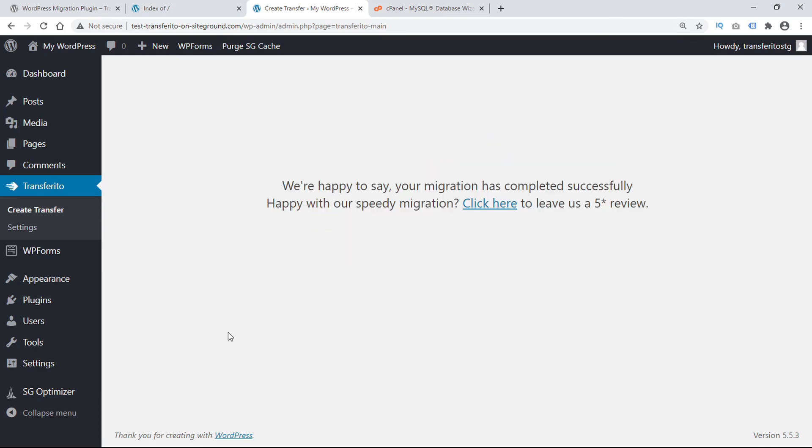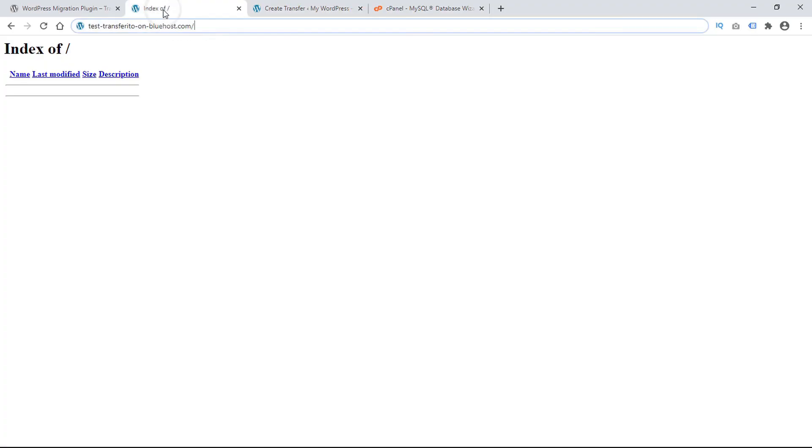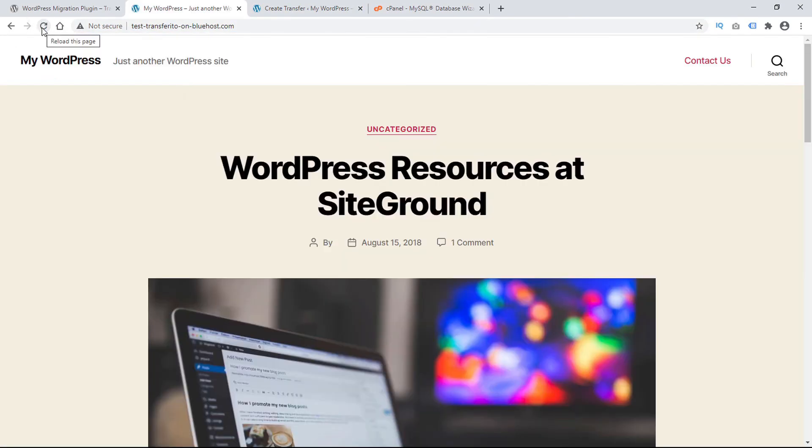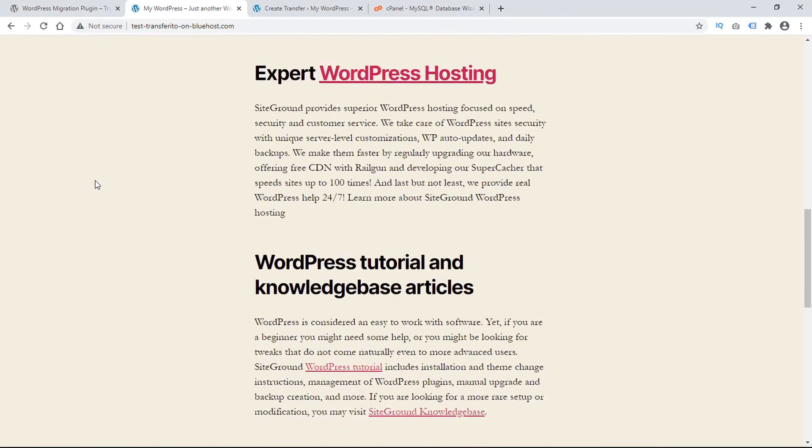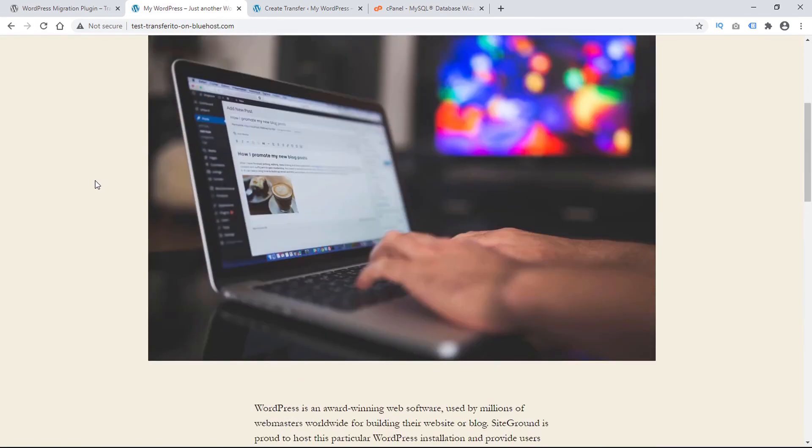And that's it. You just experienced the quickest, easiest WordPress migration on the planet. To check that it migrated successfully, we'll just go back to our destination domain, reload the page. And see here is our beautiful WordPress site successfully migrated to the new URL.